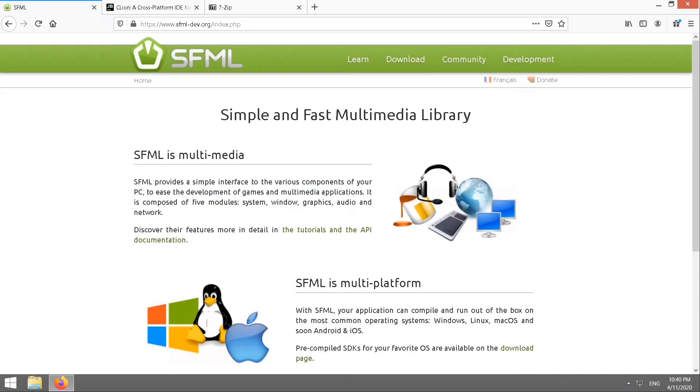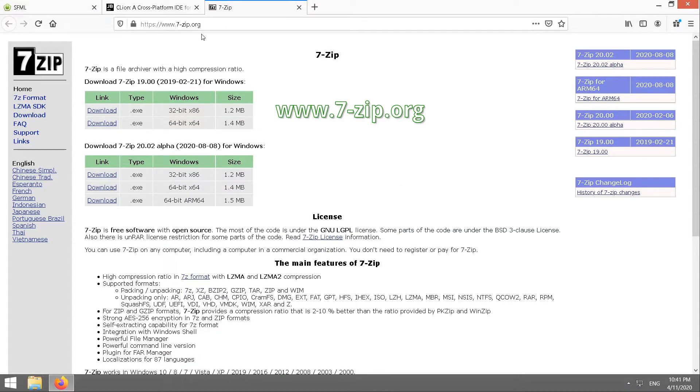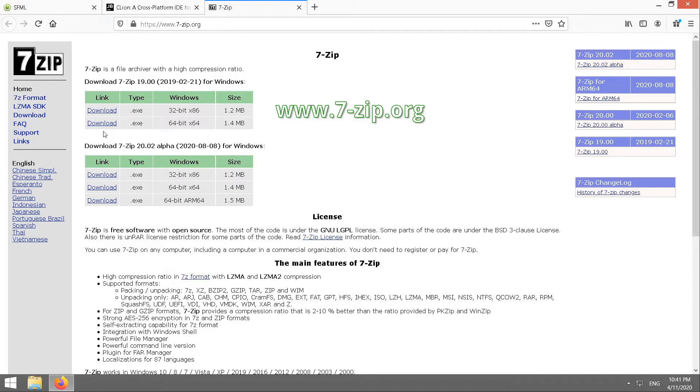Now, the very first step is if you don't already have 7-Zip installed on your computer, then you're going to need it. So go on over to 7-Zip.org and download the appropriate version for you. Most people will need the 64-bit version. That's the one I'm using. Once you've got that installed, swing over to sfml-dev.org.